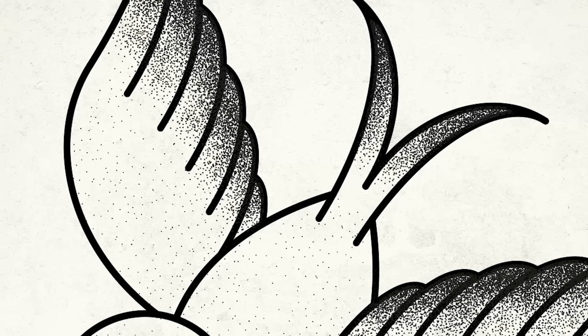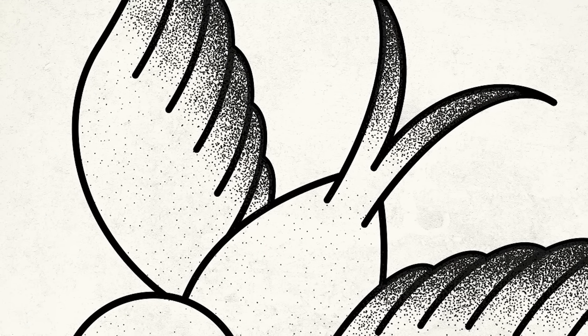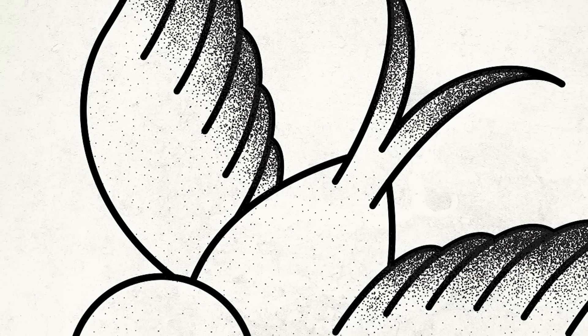We'll make all the line work using Illustrator's powerful shape tools, then we'll give it that classic tattoo feeling with some stipple shading using a free set of Illustrator brushes that I released on my website a couple of weeks ago.